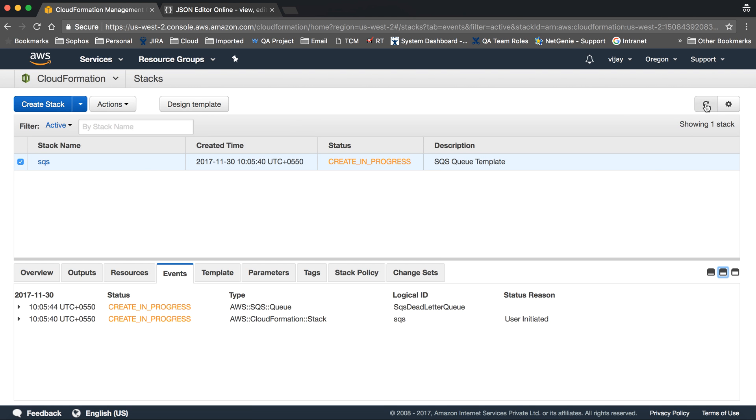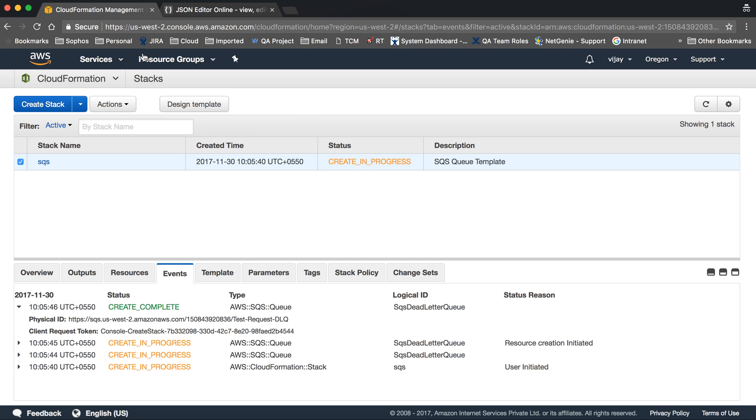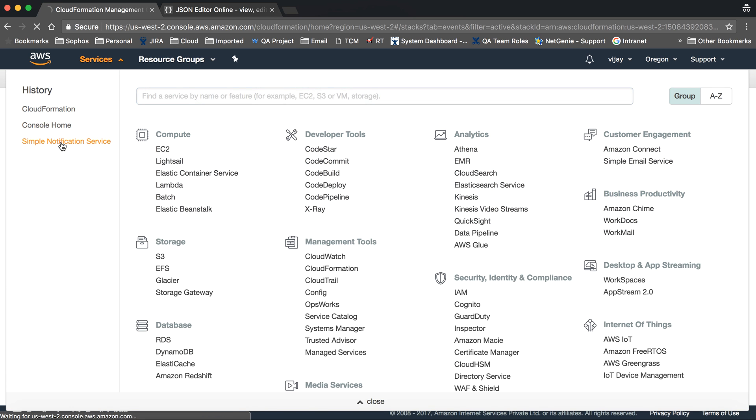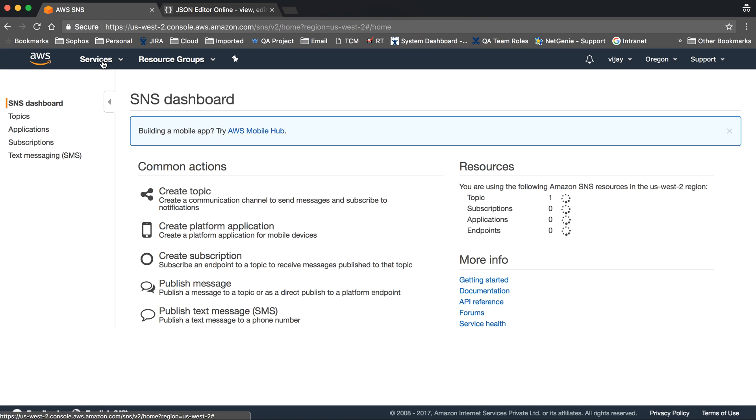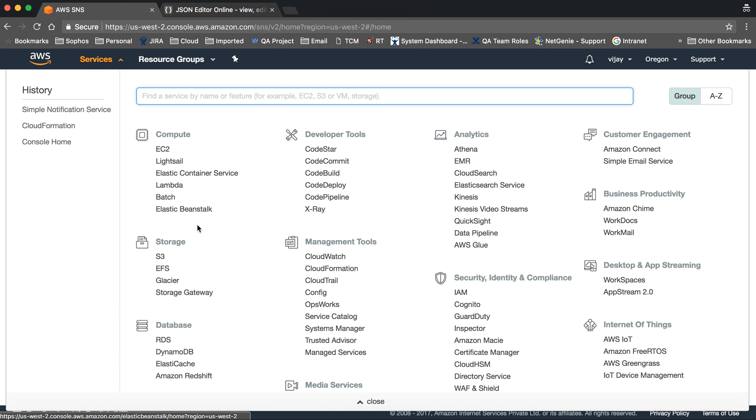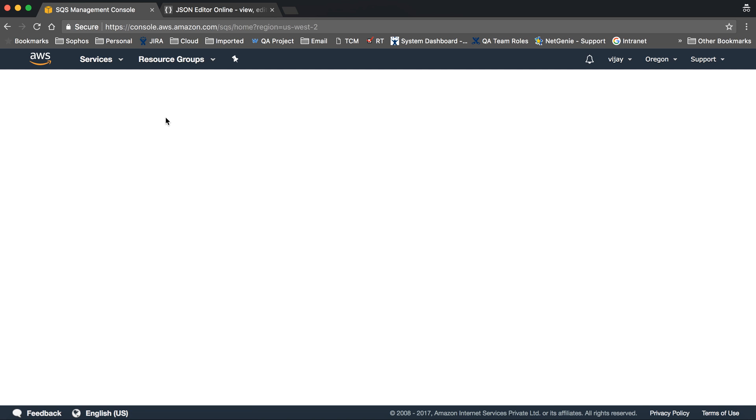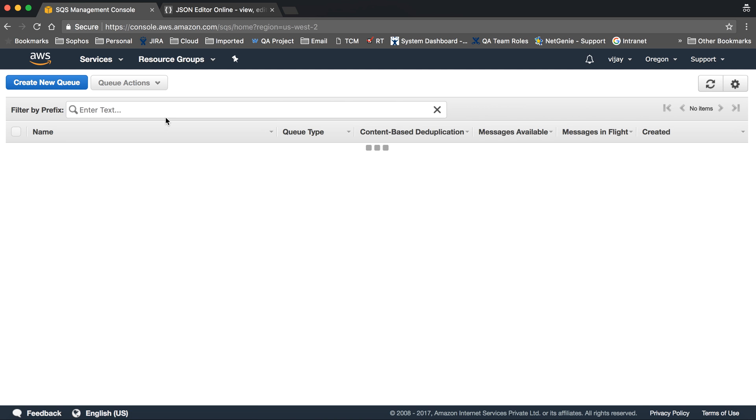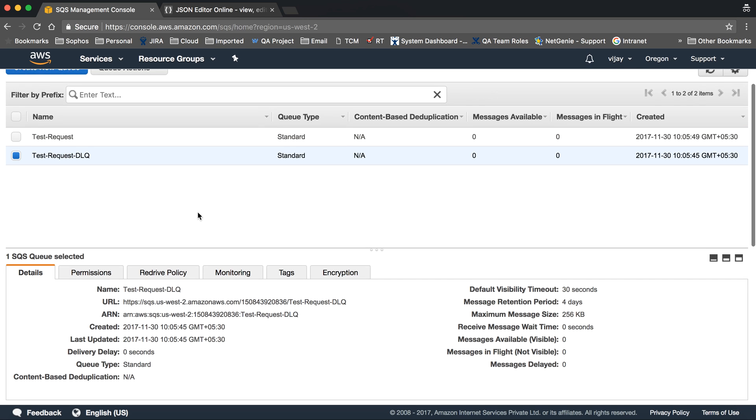Here your stack is creating. You can see the status of your stack, it's created. So let's go to SQS. Sorry, it's SNS, so we need to go for SQS. So our queue is ready and this is the DLQ. This is the delay time, this is our configuration.